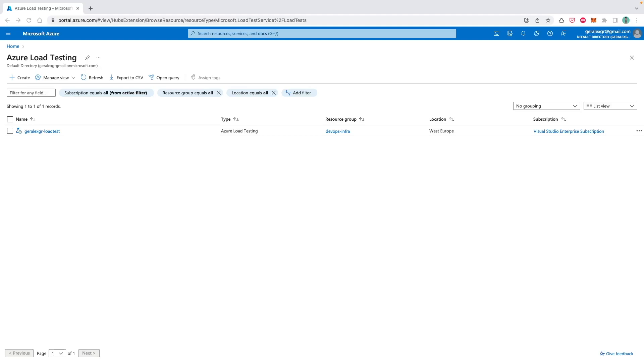Azure Load Testing is a solution that Microsoft provides in order to perform load testing on websites. It's a simplified cloud-based tool that also supports Apache JMeter configurations.